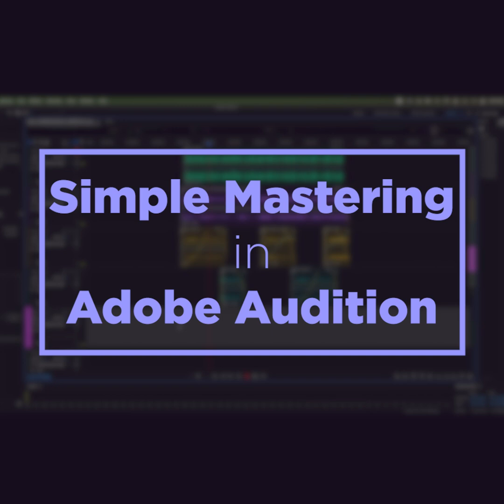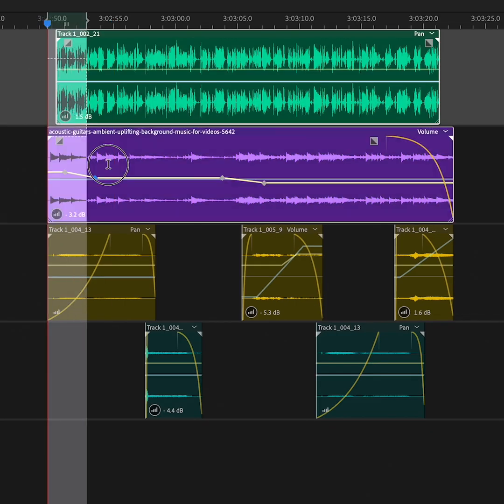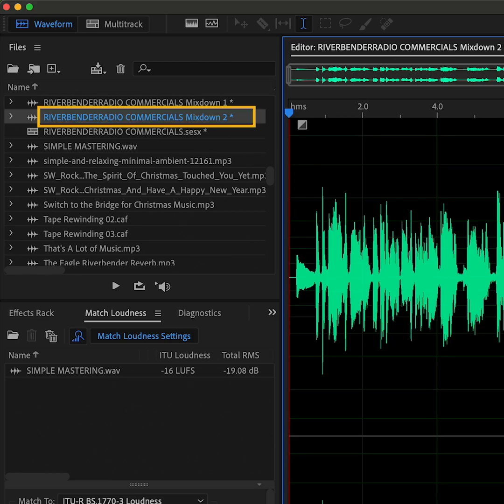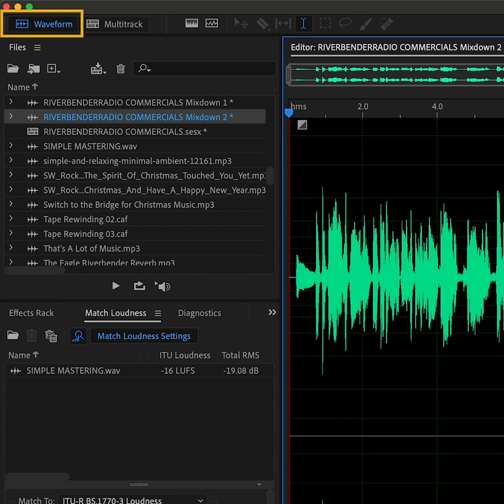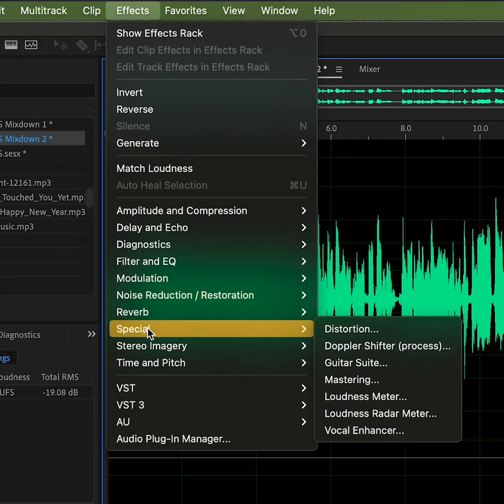This works best with a stereo file. After you've mixed your project, export the file. Pull that file into waveform. Under Effects, Special, click Mastering.